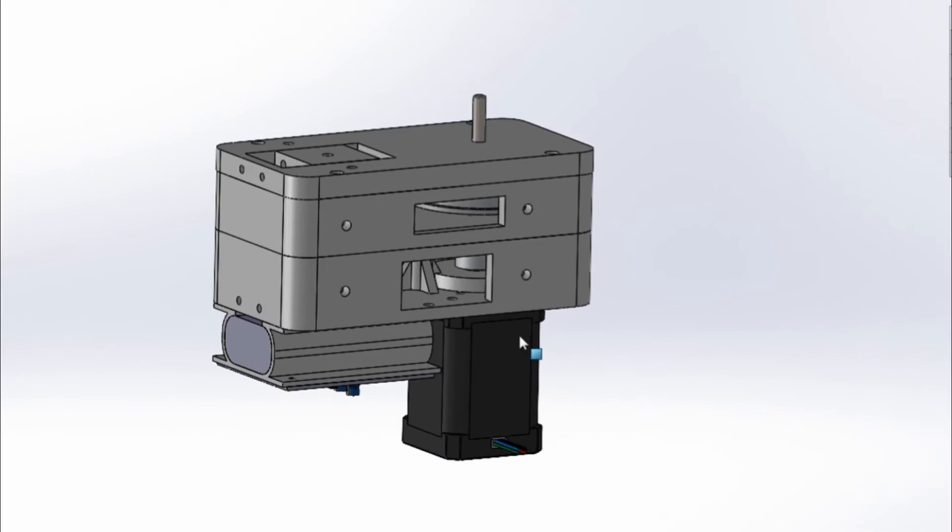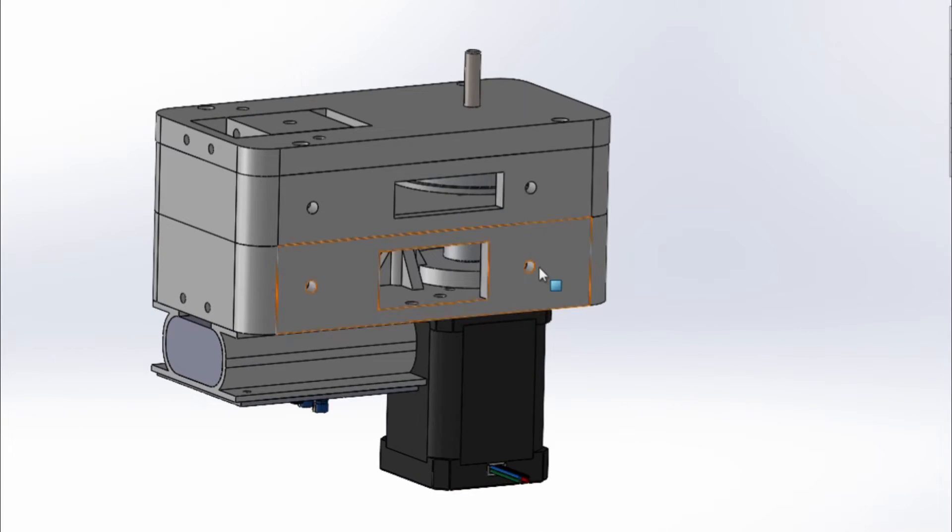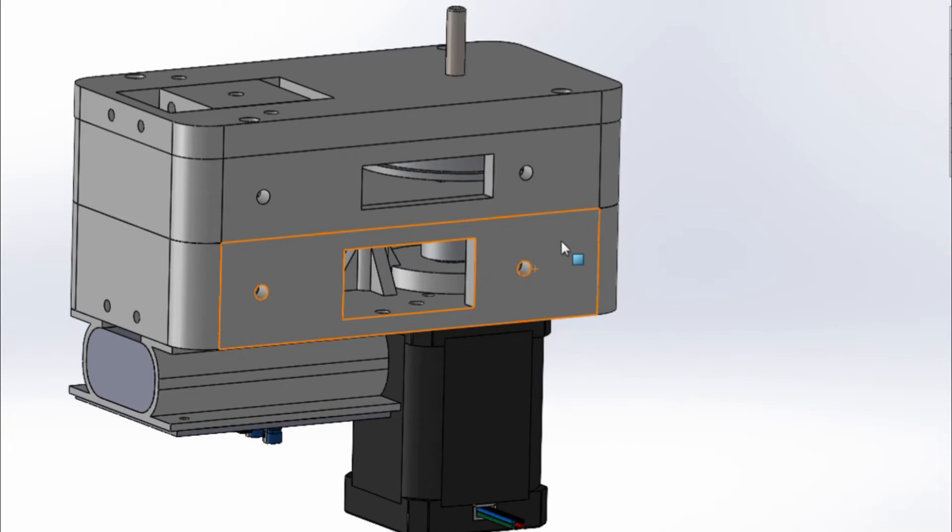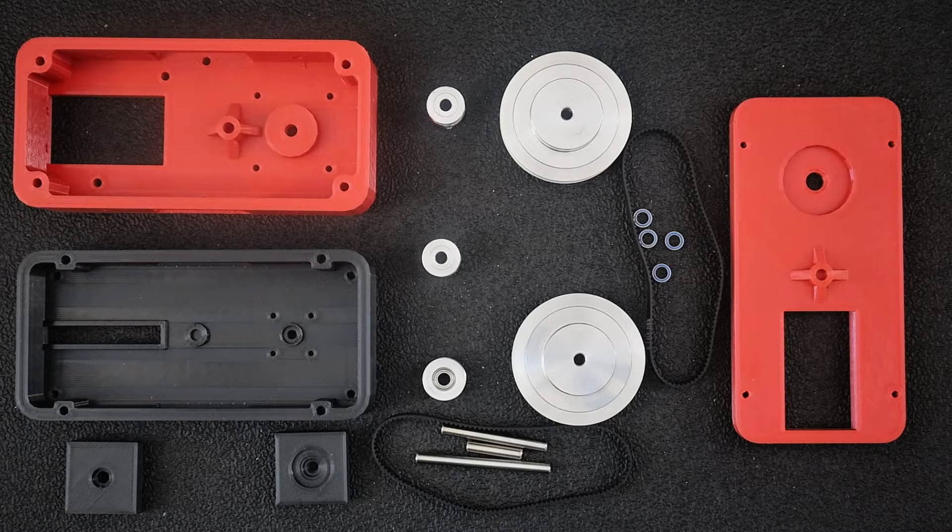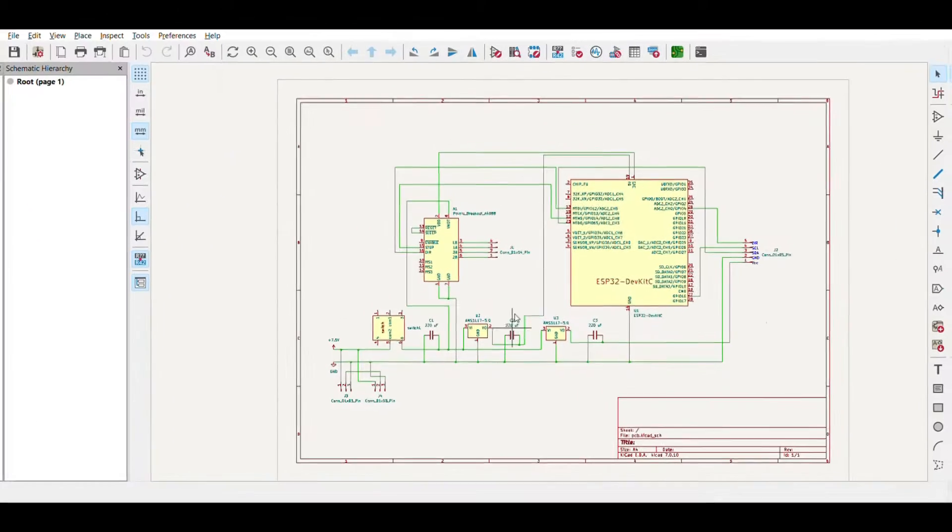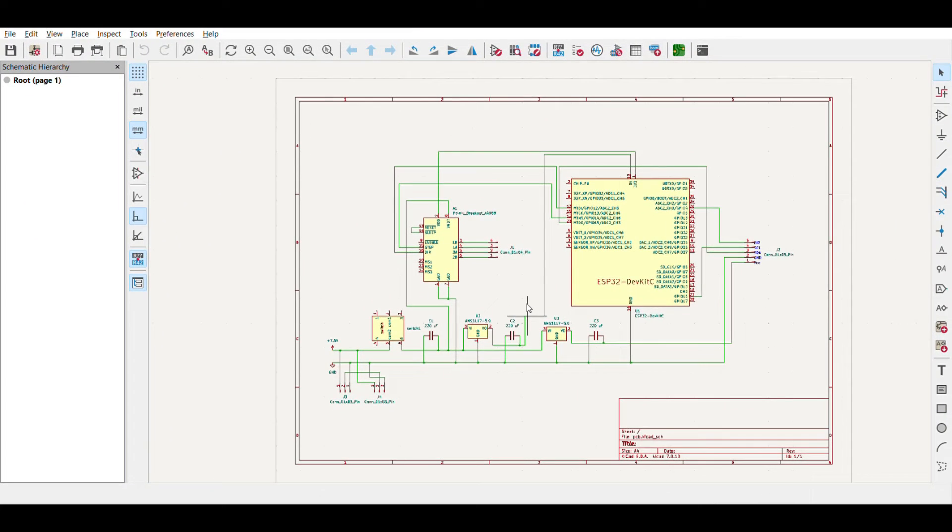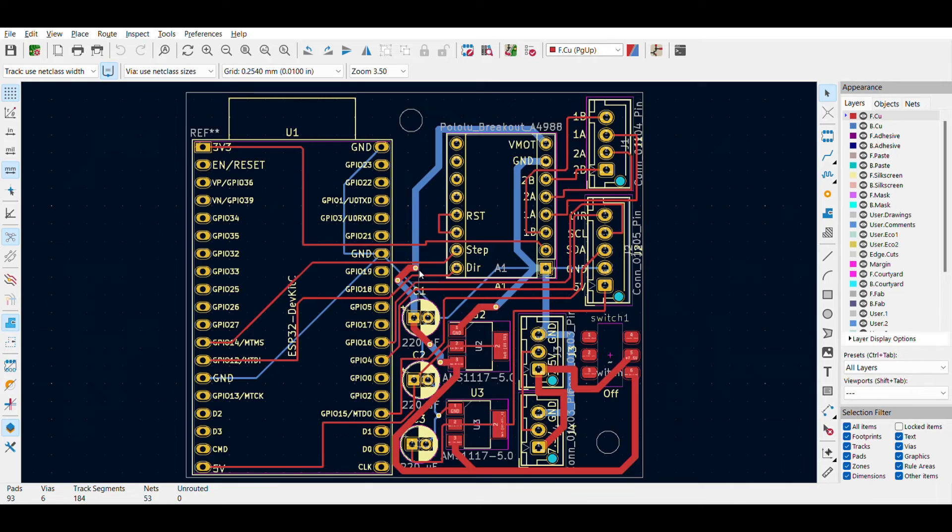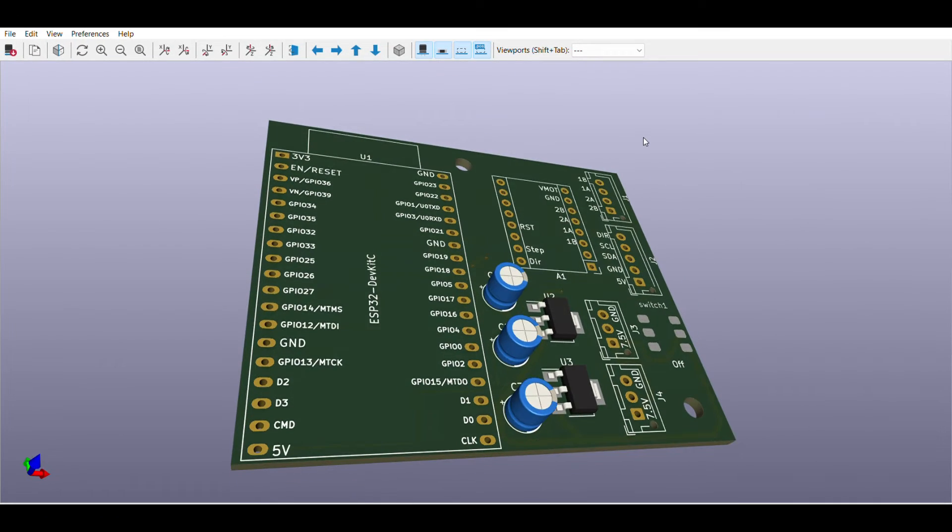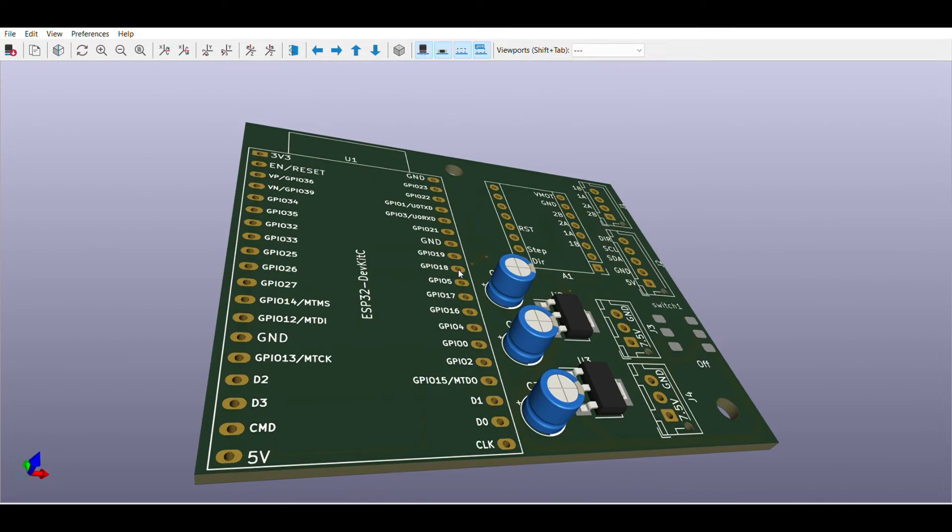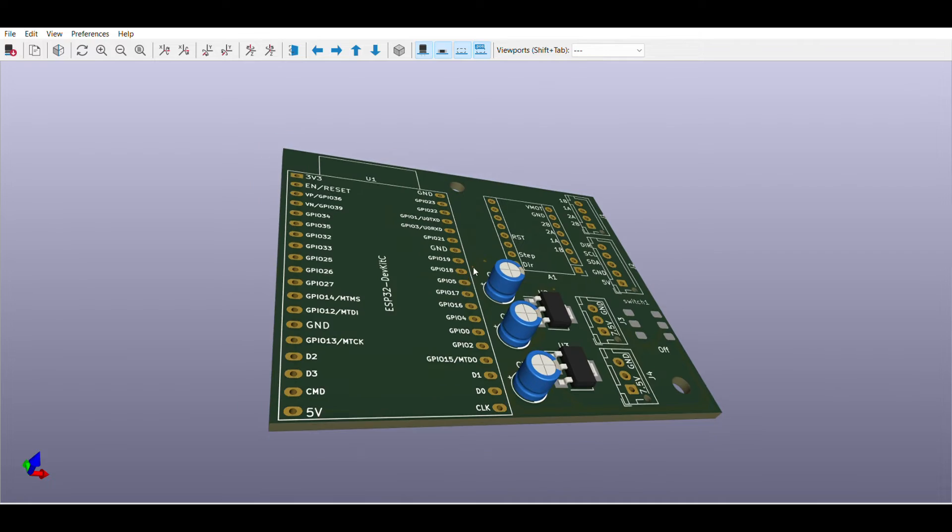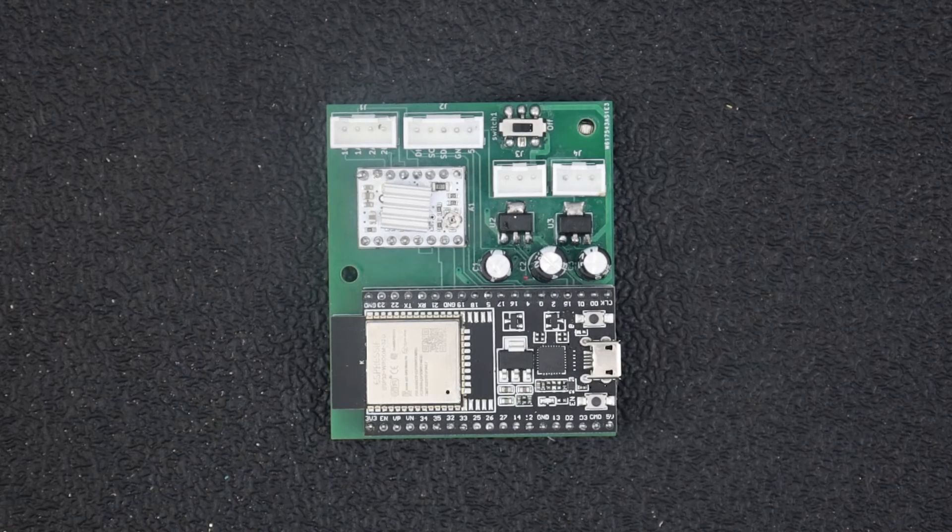I have uploaded the CAD files along with the list of components to a GitHub repo linked in the video description. Now let's move on to the electronics. I custom designed a PCB for this using KiCad which is an open source PCB design software. You can download the KiCad files or the Gerber files for the PCB if you want to make one for yourself.